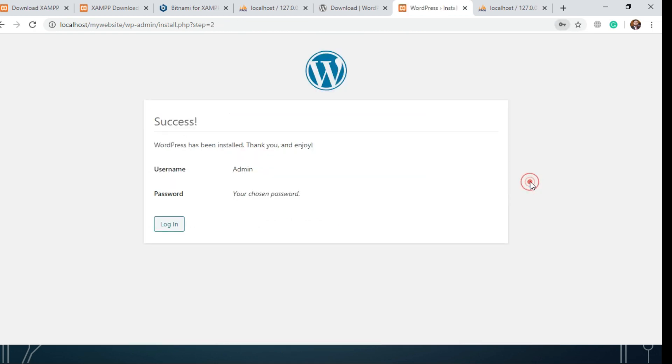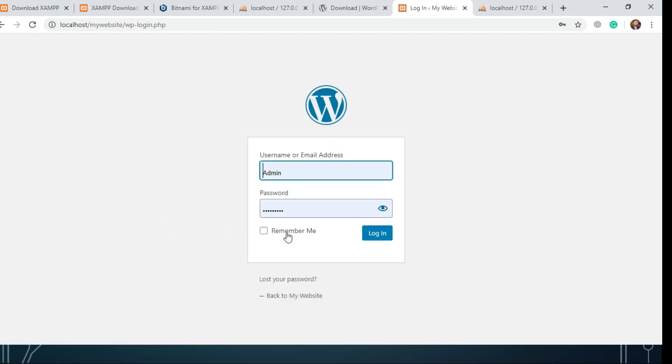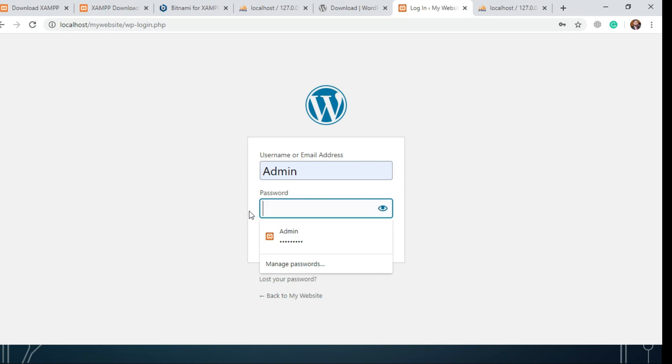Now, enter the WordPress username and password.